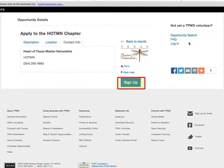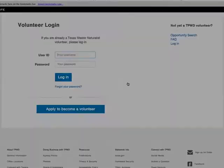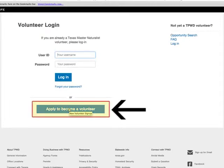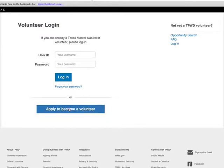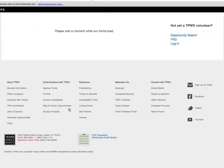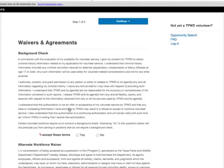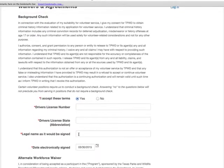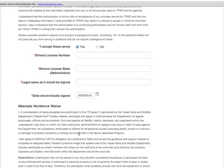Now I'm going to click on the blue Sign Up button. A new window or tab will open and we are now at the point where we can apply to become a new volunteer. Click on the "Apply to become a new volunteer" button. The Volunteer Management System will show you a message that says "please wait a moment while our forms load." The forms are now loaded and there will be five forms to complete. This is the application to become a new volunteer.